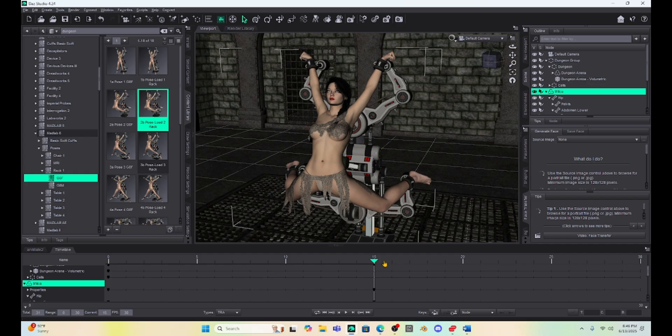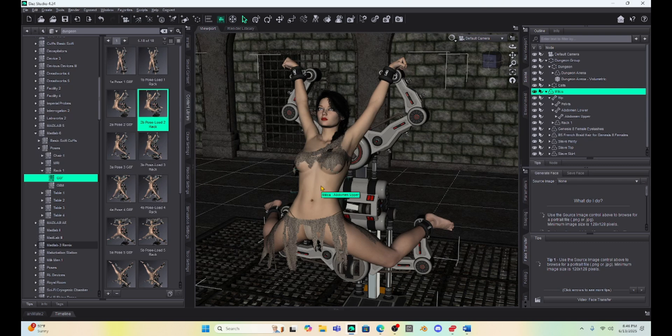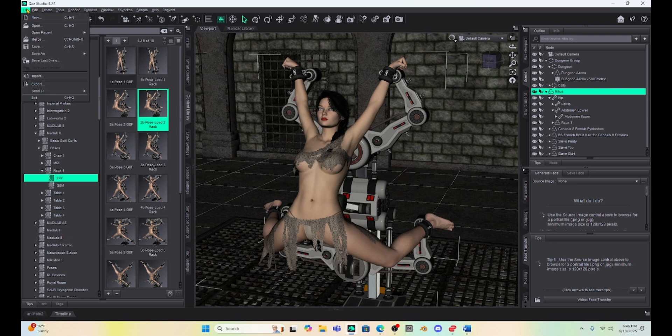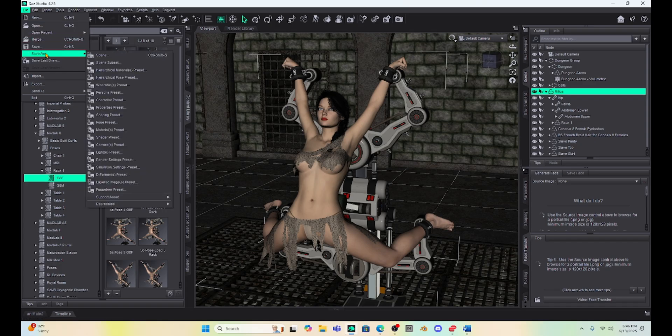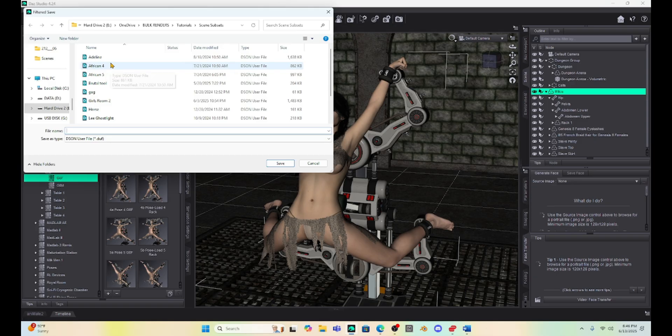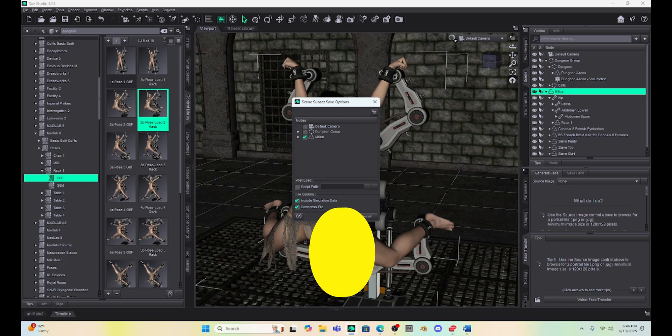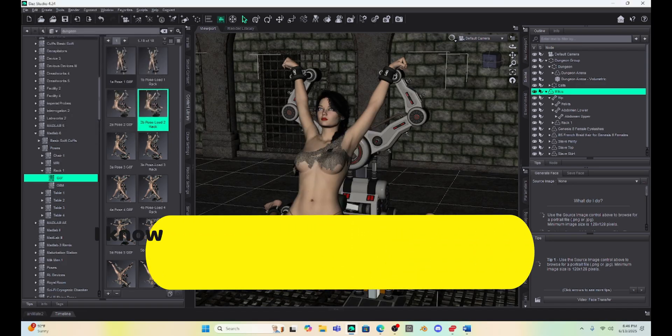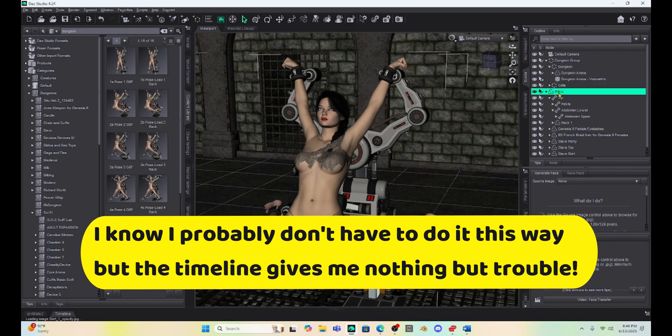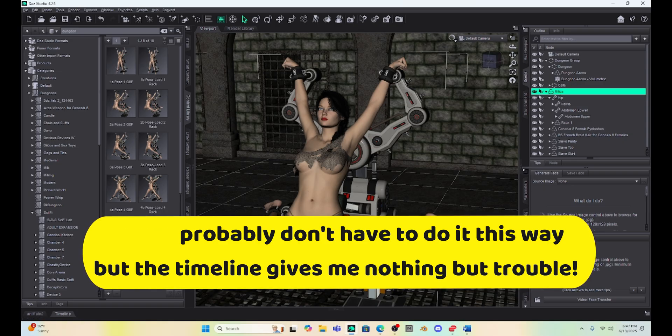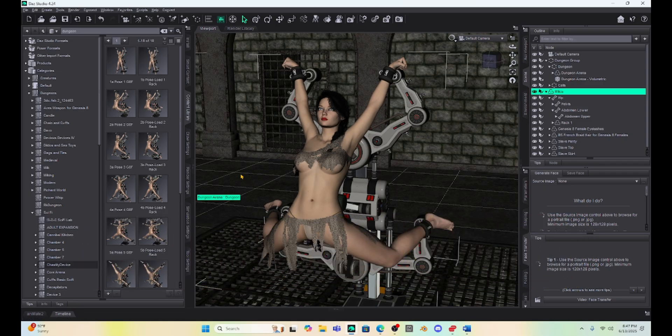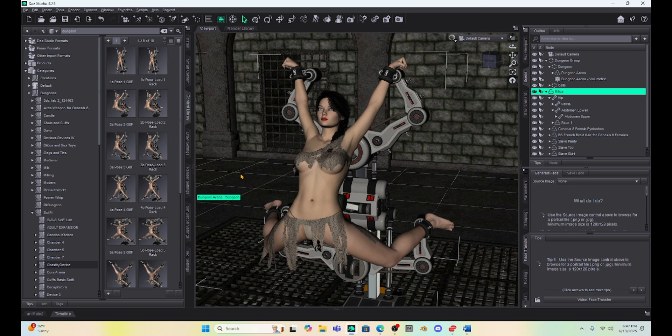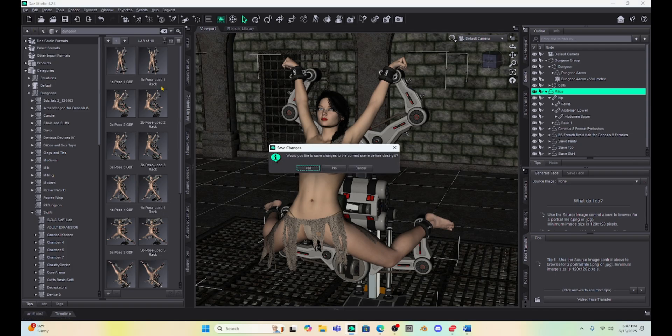So here is what I do is I don't go into the timeline immediately. I am going to select Milica, and we're going to go up here to file, and we're going to save. And we're going to save Milica and this apparatus as a scene subset. And when I do that, I'm going to just deselect everything except Milica. Hit accept. And now I have saved her as a subset. So this should fix the stupid timeline issue that I keep having, and I don't have to play around with it. So now I'm going to just go and open a new scene.